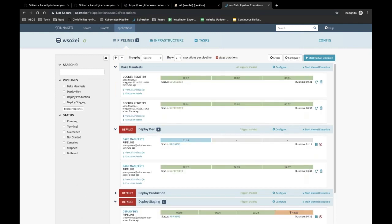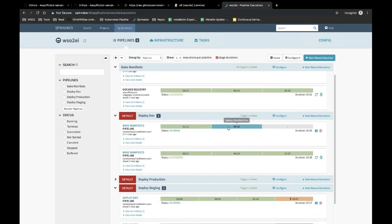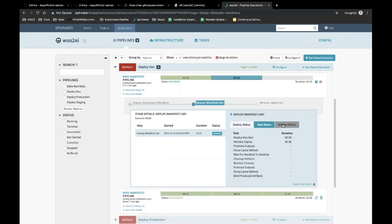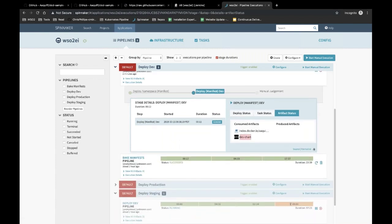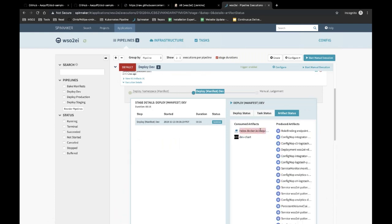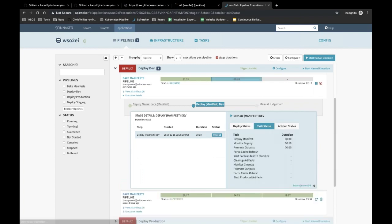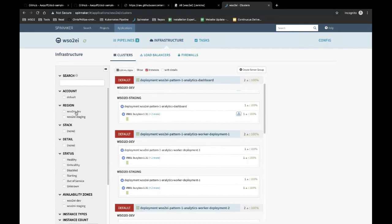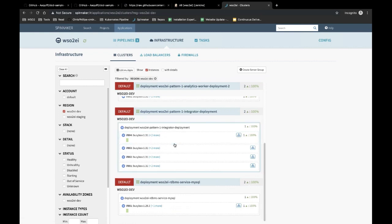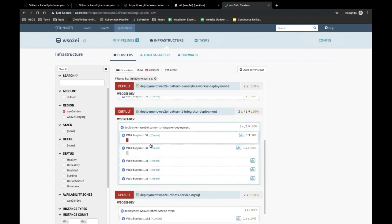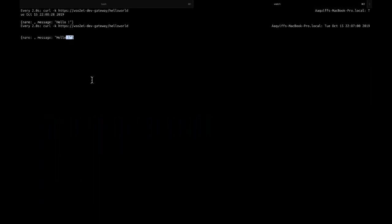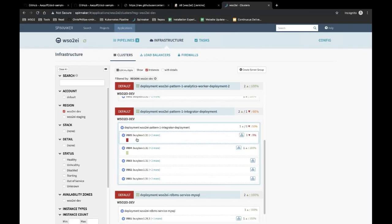Going back to the pipeline, it has started deploying the artifacts using the Helm chart and the new Docker image. A new version has been created — version five. It is not stable yet and is starting up, so the old version is still serving traffic with the old 'Hello World' message. It will take a couple of minutes for the new pod to start and become ready.